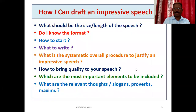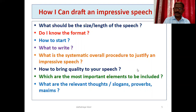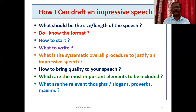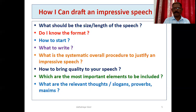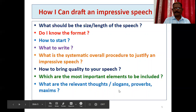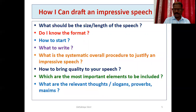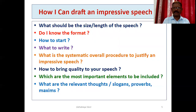What should be the size and length of the speech? How can I draft an impressive speech? What is the systematic overall procedure? How to start, what to write, what is the format, how to bring quality to your speech, which are the most important elements to include, what are the relevant thoughts, slogans, and proverbs — these are the common questions. Preparation is very important for drafting the speech.